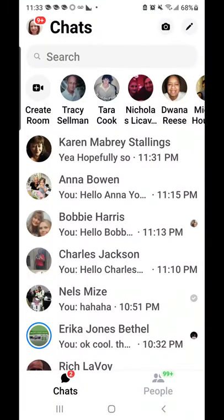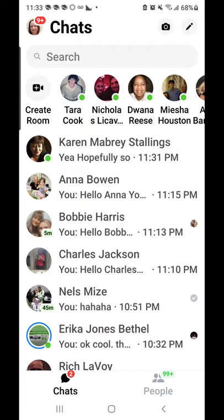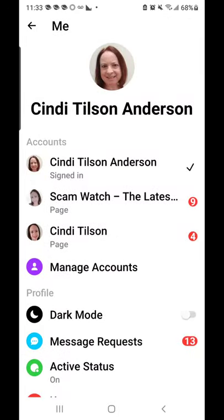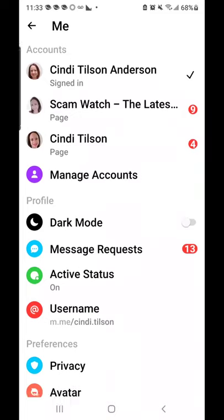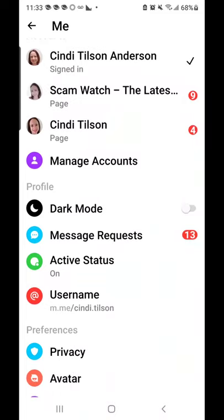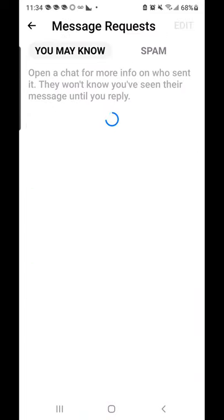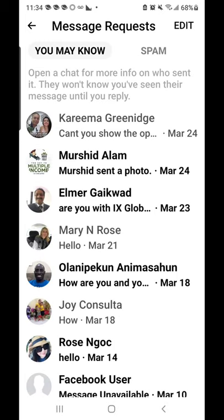You are going to click on your picture that's in the left-hand corner, and you're going to come down here and you're going to see where it says 'Message Requests.' When you click on Message Requests, you'll first see messages from people that you may know.